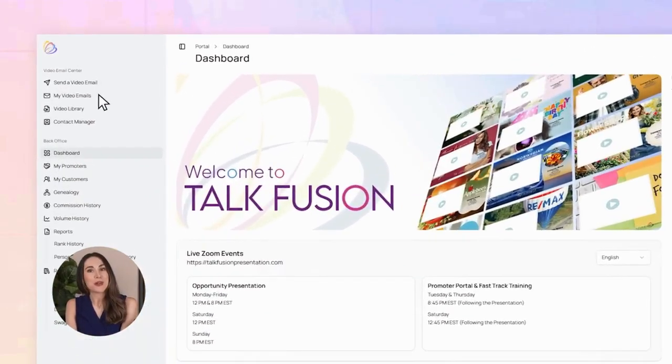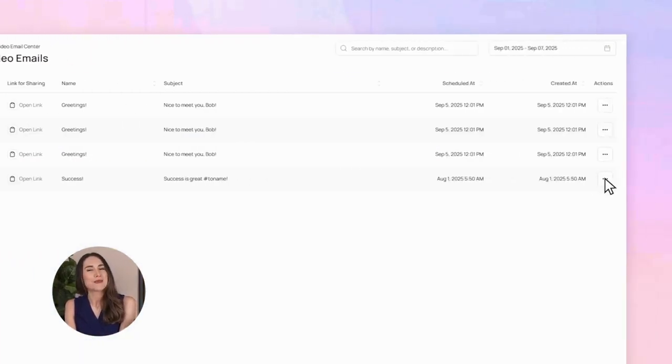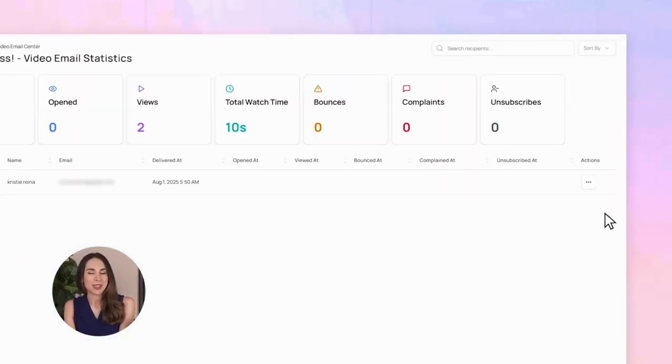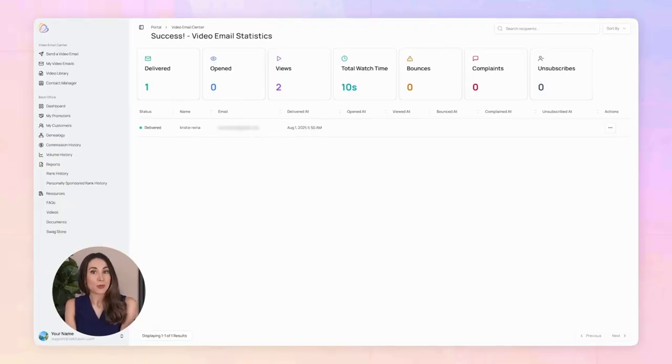With real-time tracking, you can see exactly what happens after you click send. Go to my video emails, click the three little dots and choose view stats. You'll know who opened it, when they watched, and how long they stayed tuned in. And that's it — you just sent your first video email. It's simple, fast, and fun. Now you're ready to stand out in the inbox with TalkFusion.